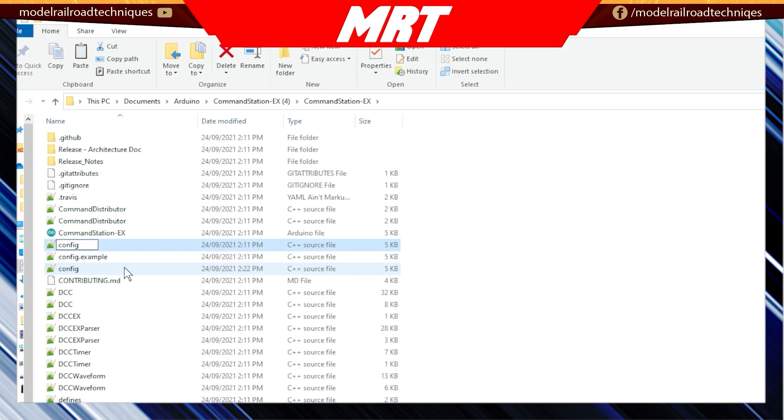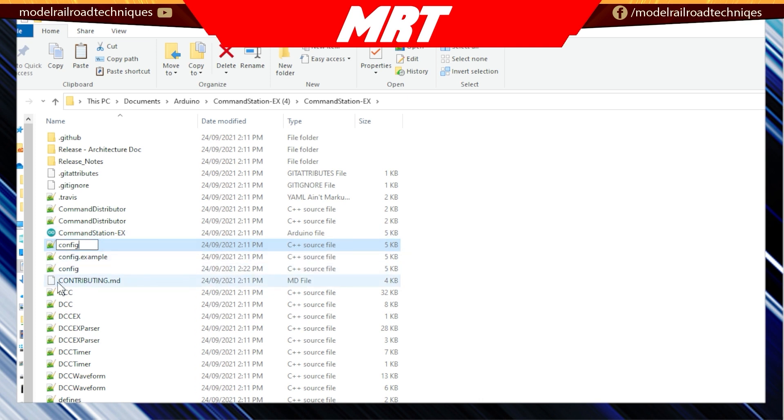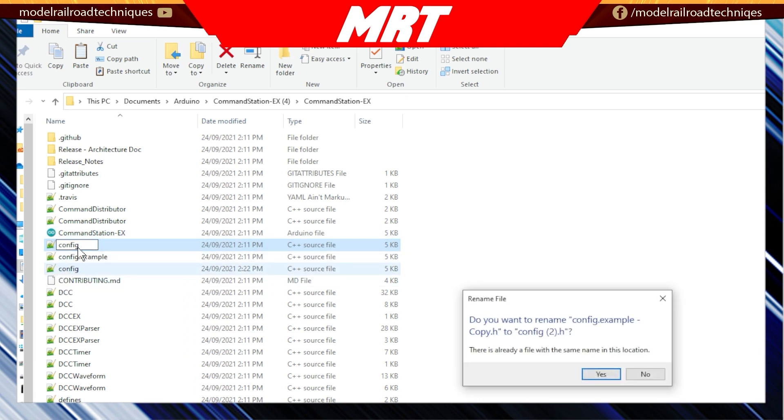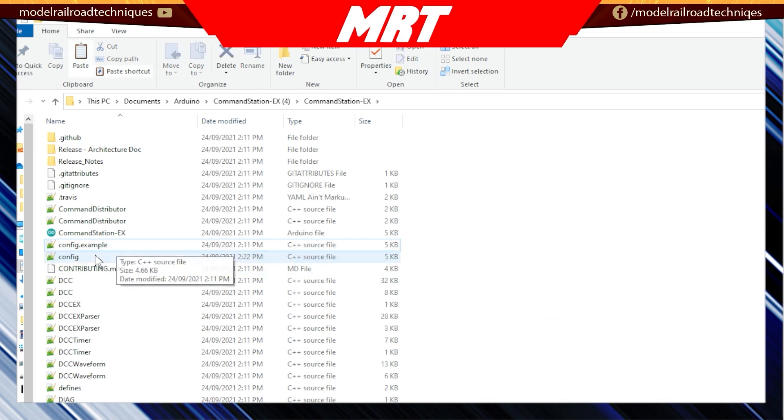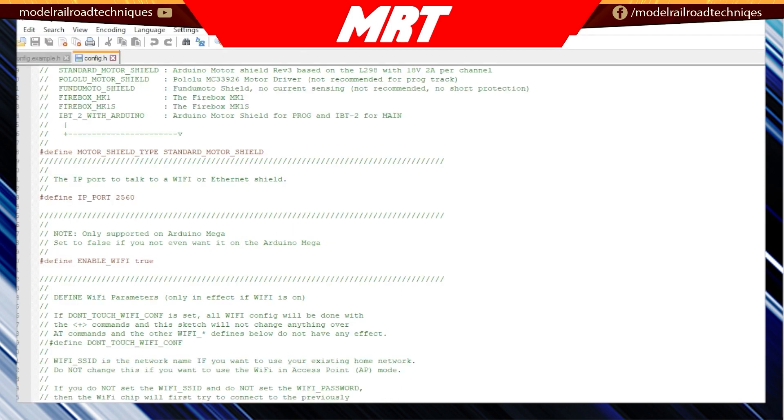Now it's very important you don't go save as because save as may turn around and change it away from the C++ source file. So you can see I've already got one there. So we won't, I'll just go and get rid of that one quickly. So now we need to go into this, open it up in the notepad.